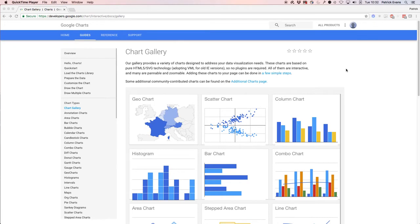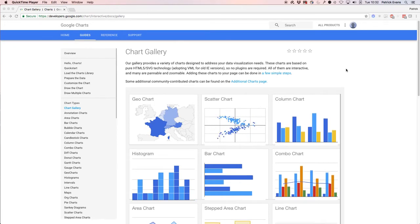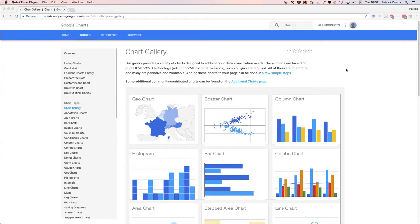I'm going to go over the different kinds of charts that Google Charts has to offer and show you how to put one of these charts into your FileMaker system via a web viewer.